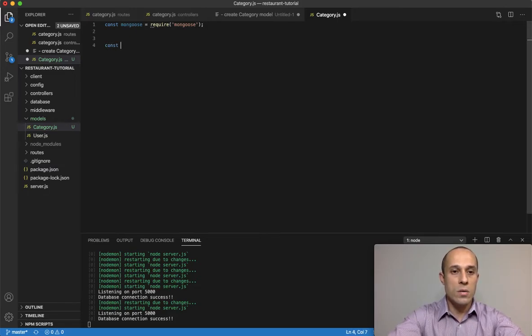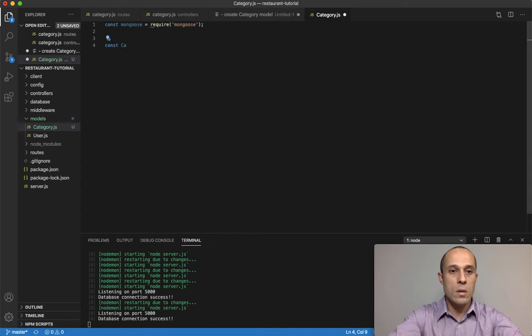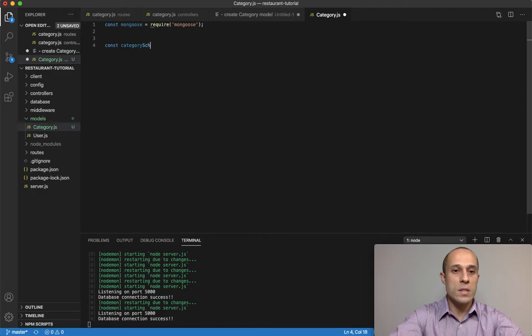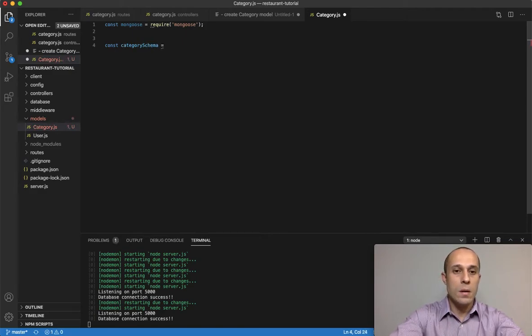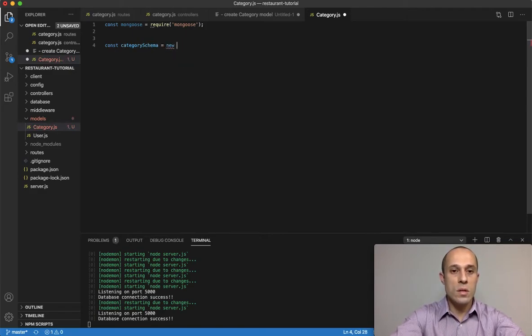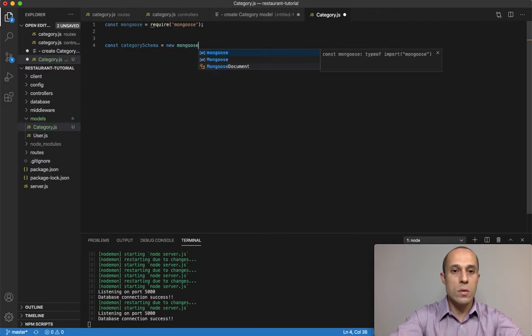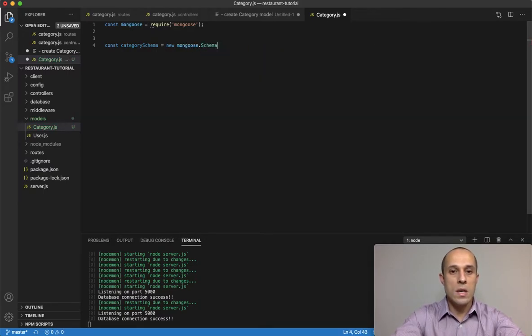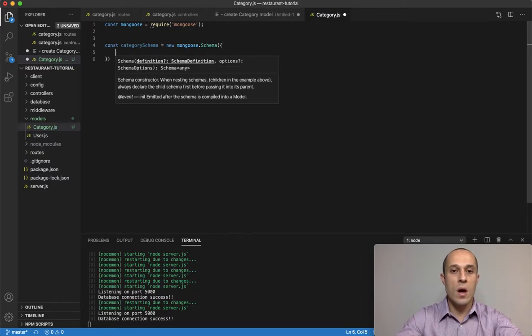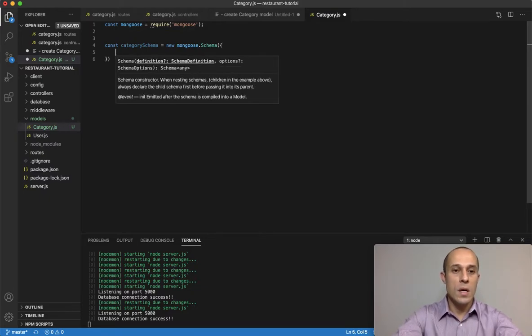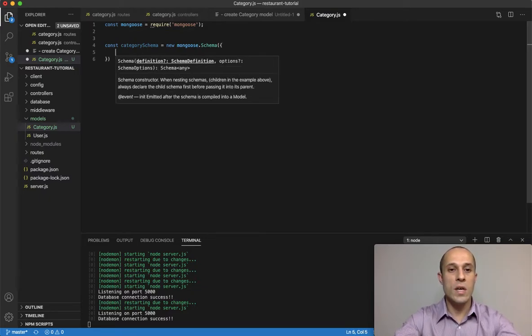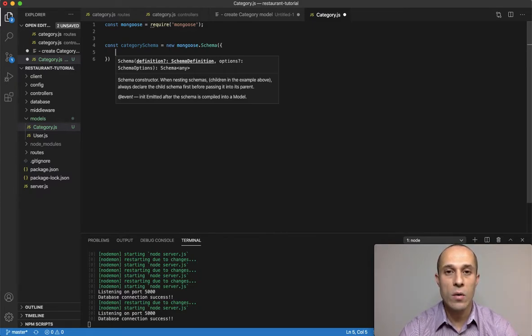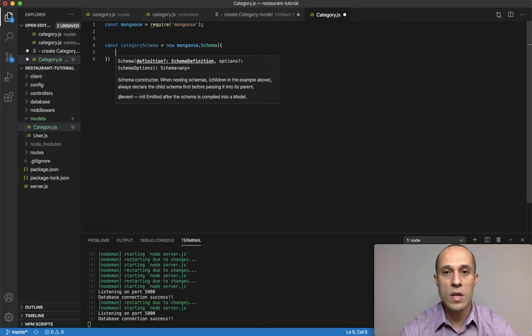The next thing is let's get started making our schema and I'm gonna call this underscore underscore category and then schema. We're creating new instance of mongoose schema and then this one takes an argument, an object as an argument, and let's create all of our types.